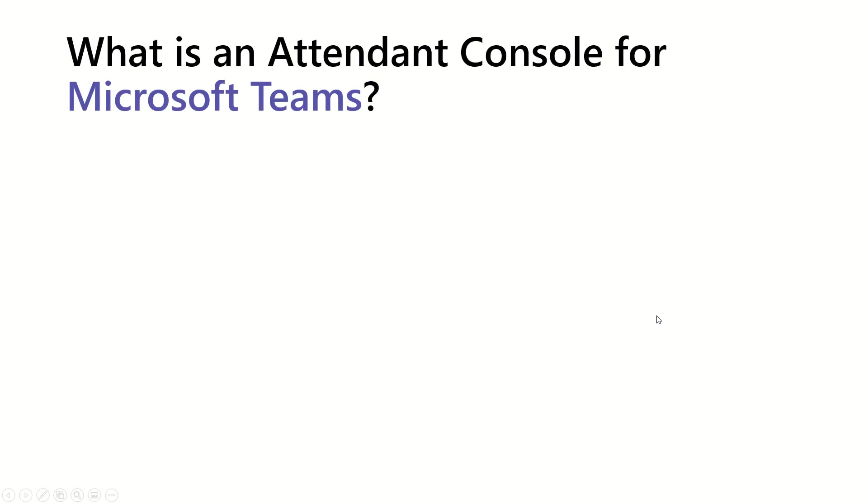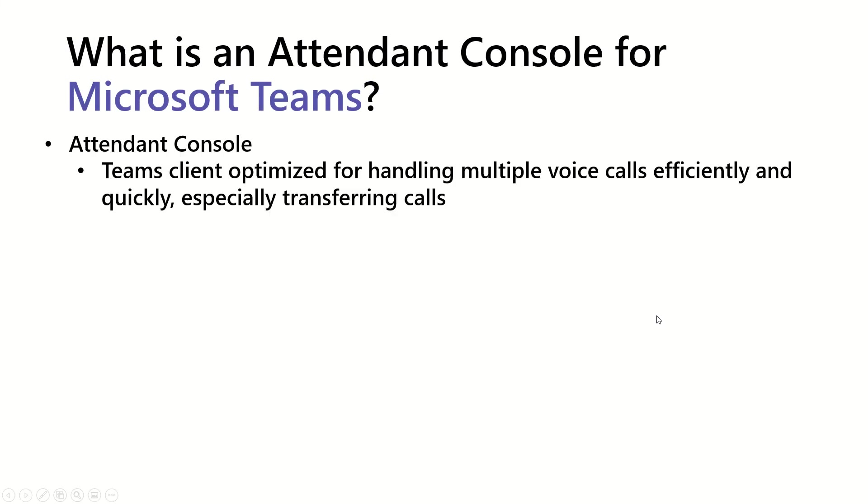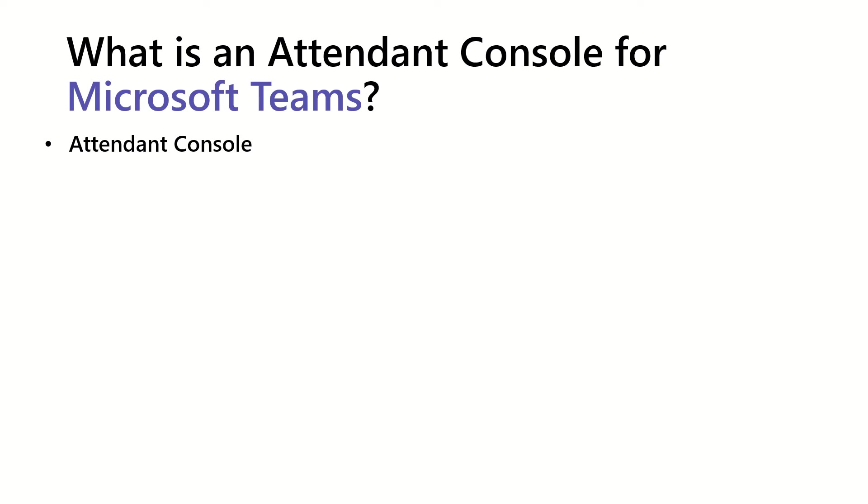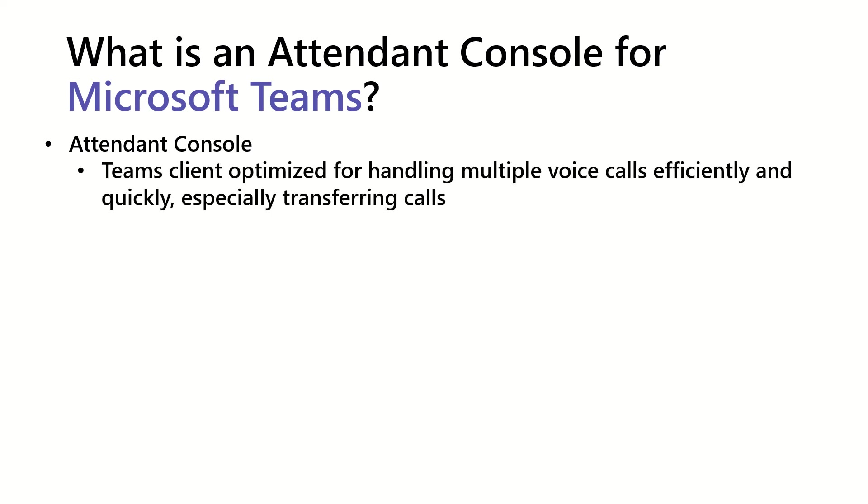What is an Attendant Console for Microsoft Teams? Well, first of all, we're going to take a look at the part of Attendant Console. A couple components. It is a Teams client that's optimized for handling multiple voice calls efficiently and quickly, especially transferring calls.